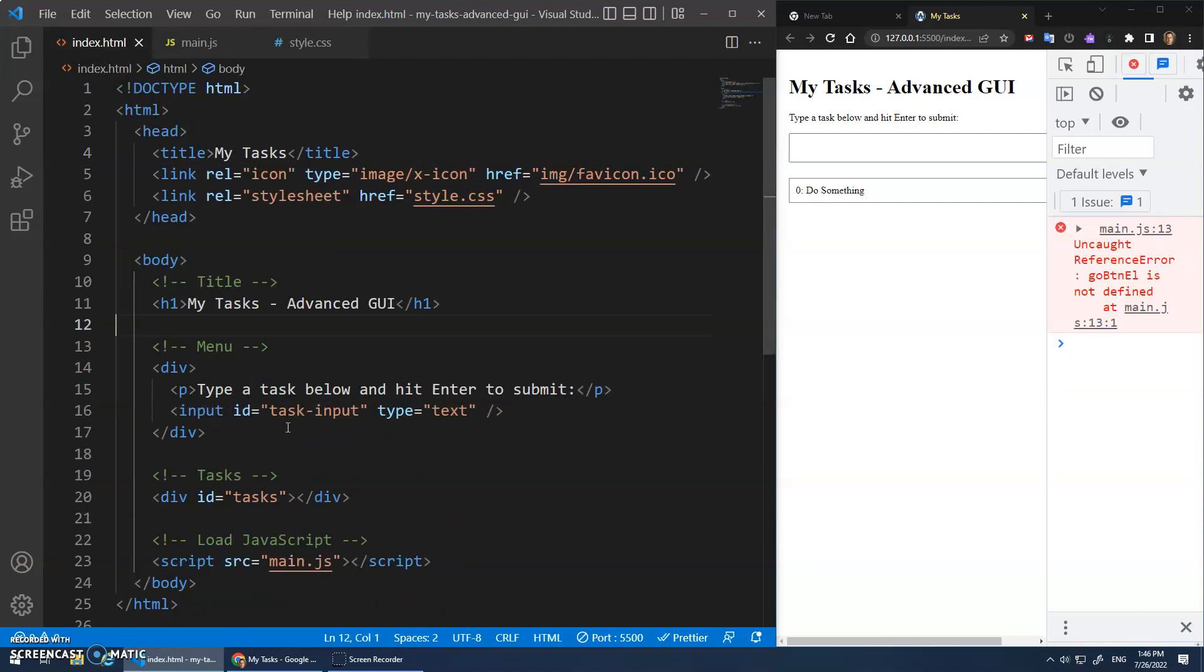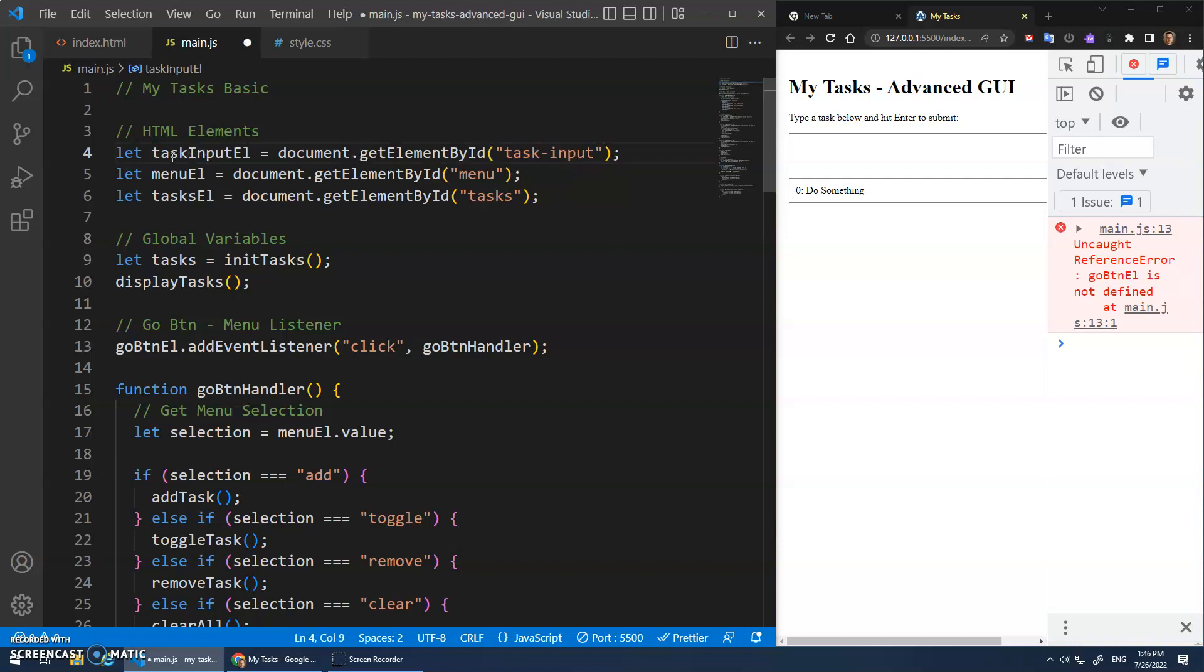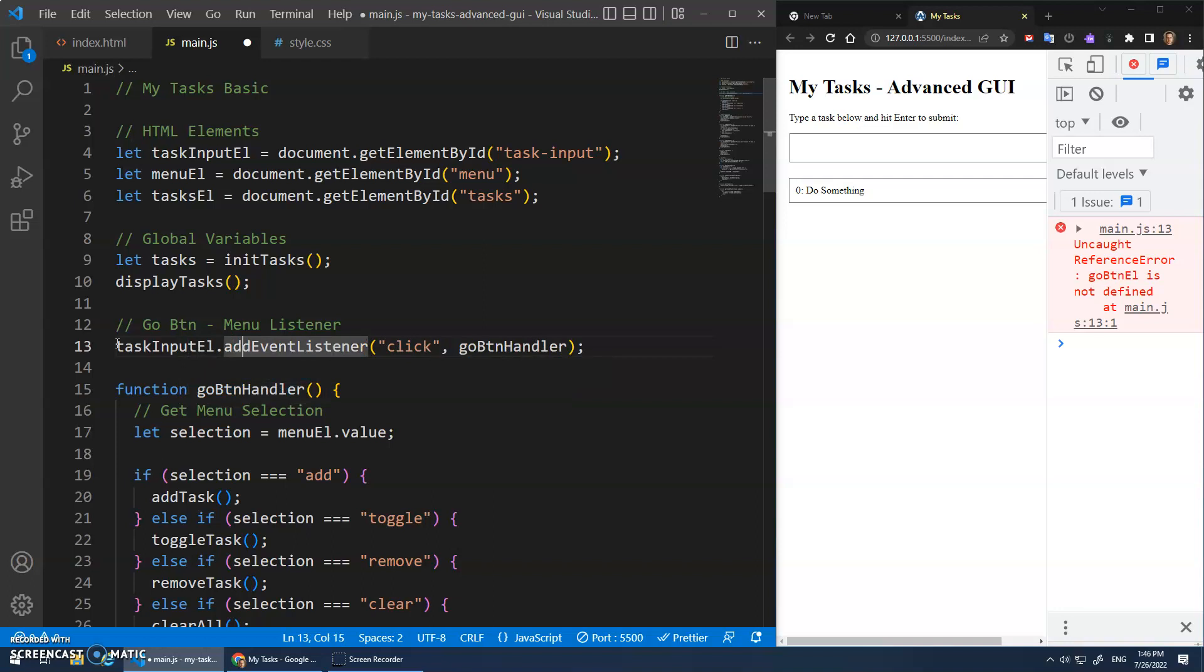And again, I always forget this. And it's actually good practice to see, I call it task input. It's a good idea to copy and paste so you don't actually spell things wrong. And we'll call this task input element. Add event listener. And that's what we're going to add our event listener to.